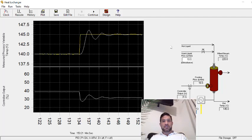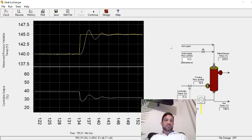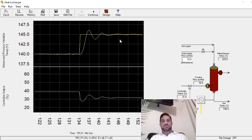So good luck tuning the distillation column in the Control Station Loop Pro software.